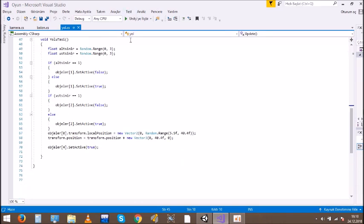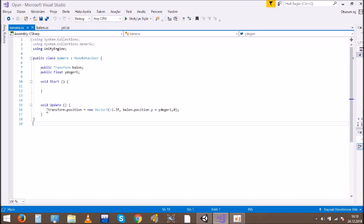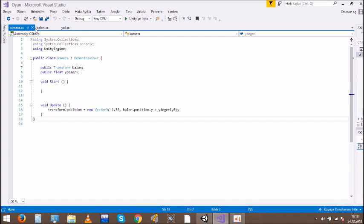Then we wrote the code for the Camera. In the camera code, this function follows the Balloon in the game.